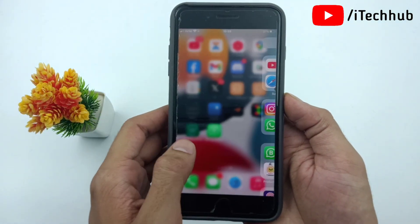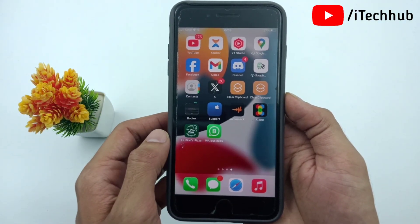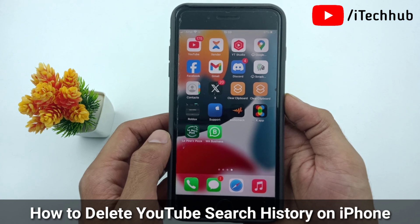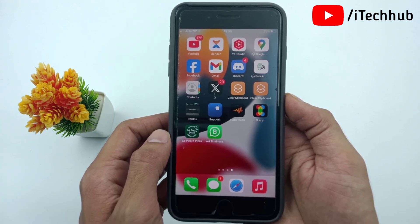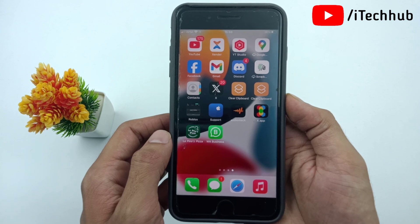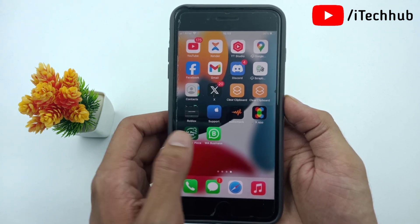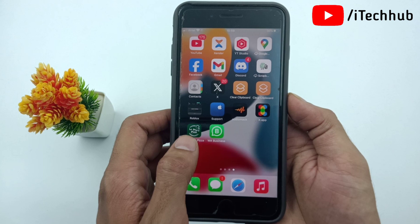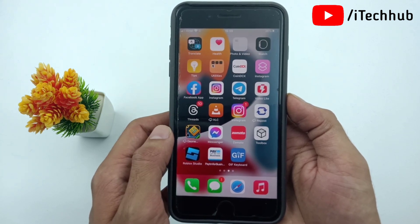Hello guys, welcome back to ITECOP YouTube channel, my name is Draubin. In this video I will show you how to remove and delete YouTube search history on my iPhone. Recently a lot of iPhone and iPad users have been asking how to delete and remove their YouTube search history on iPhone.